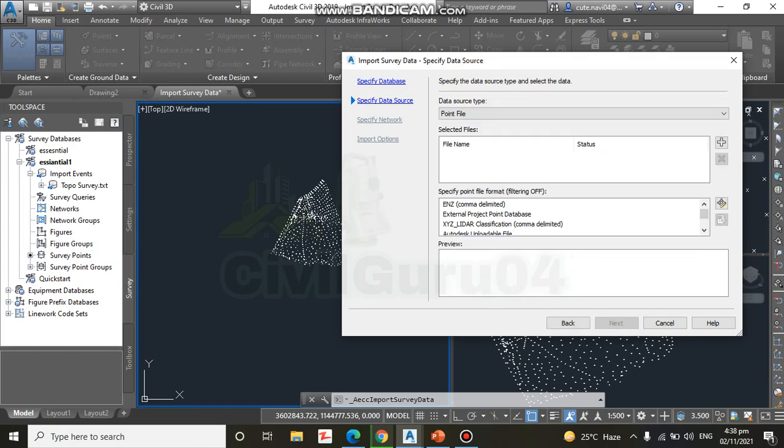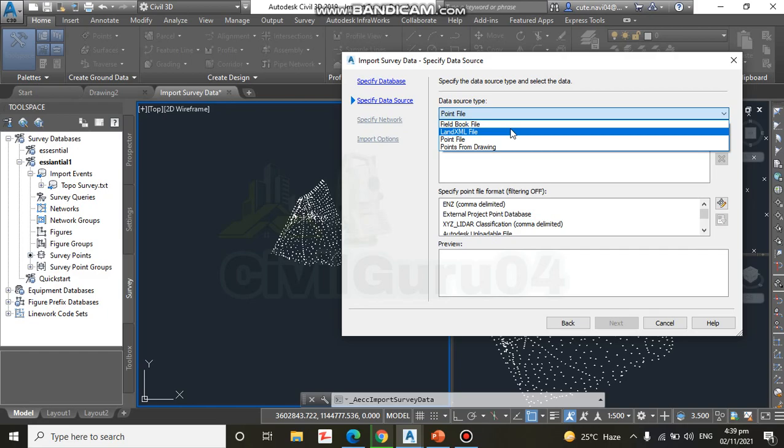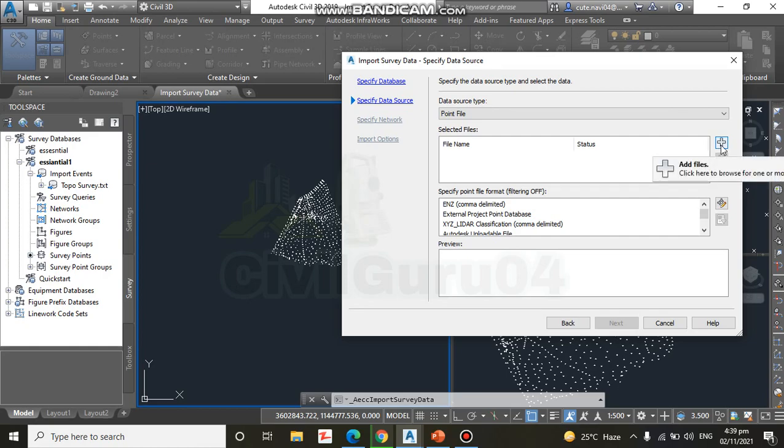Step number four: under Data Source Type, select Point File. Here we have data source file and we have many options like Field Book File, LandXML File, Point File, Point from Drawing. So we need to select Point File. And step number five: click the plus icon under Selected Files. Here we have selected file, we have plus sign and browse.